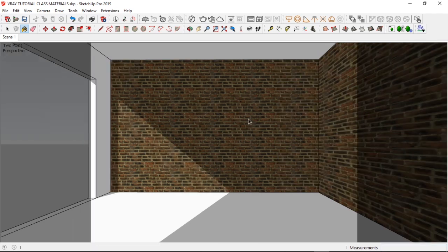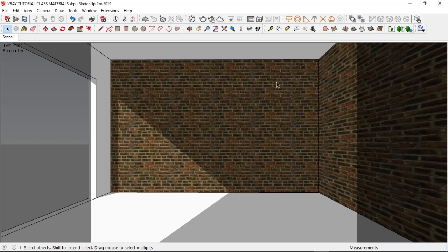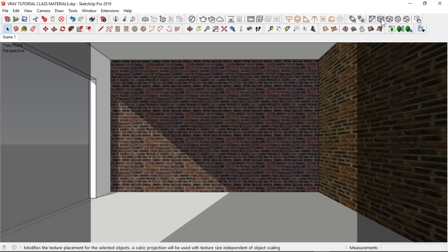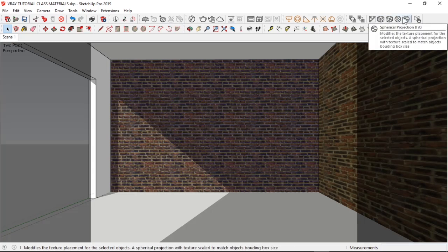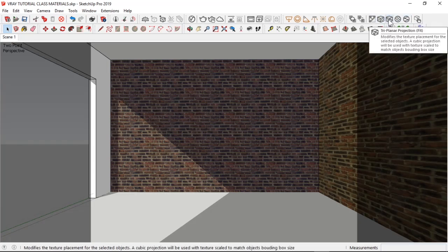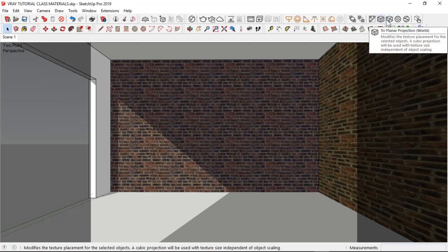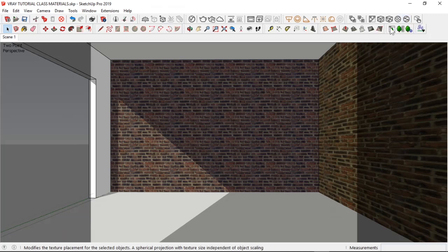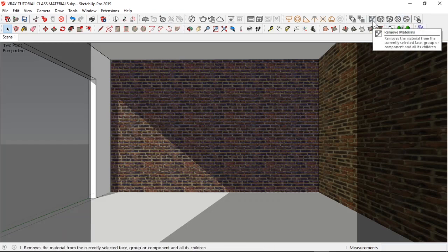Now, V-Ray has a texture rollout in its new 4.2 setting that allows us to edit materials based on our projection choices. There's the triplanar, there's the triplanar fit, there's the spherical, and there's the spherical fit. And there's the remove material.